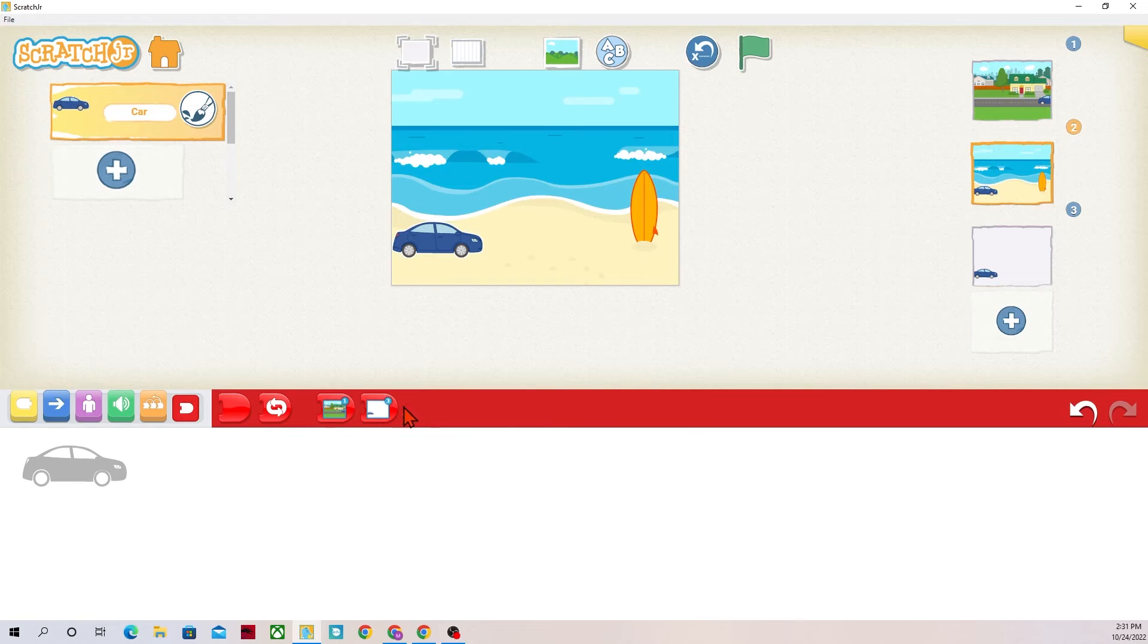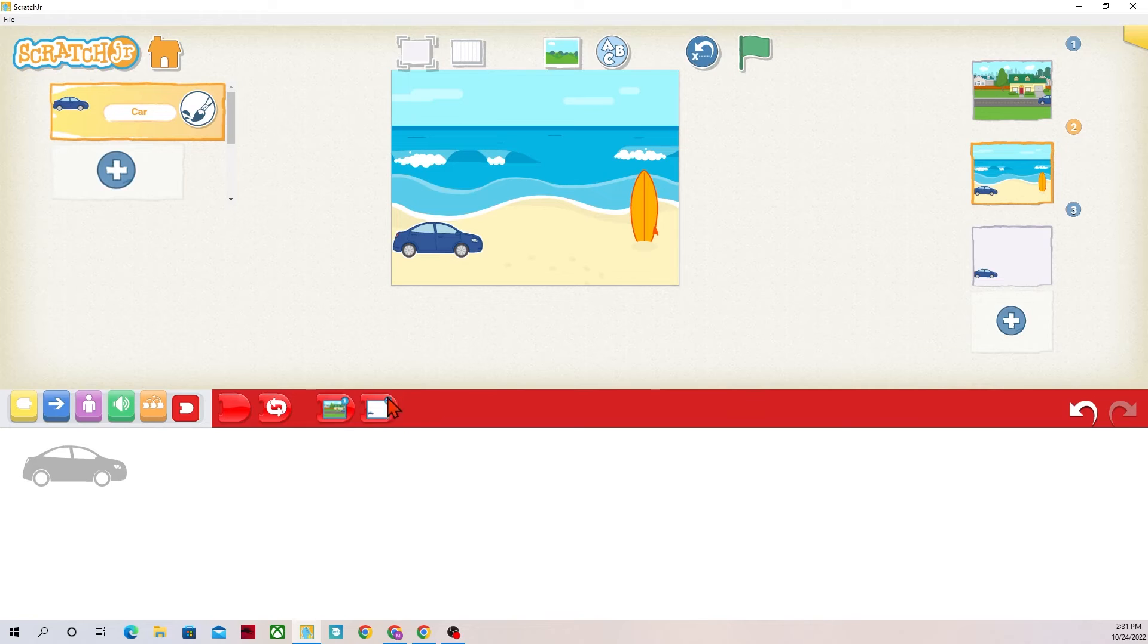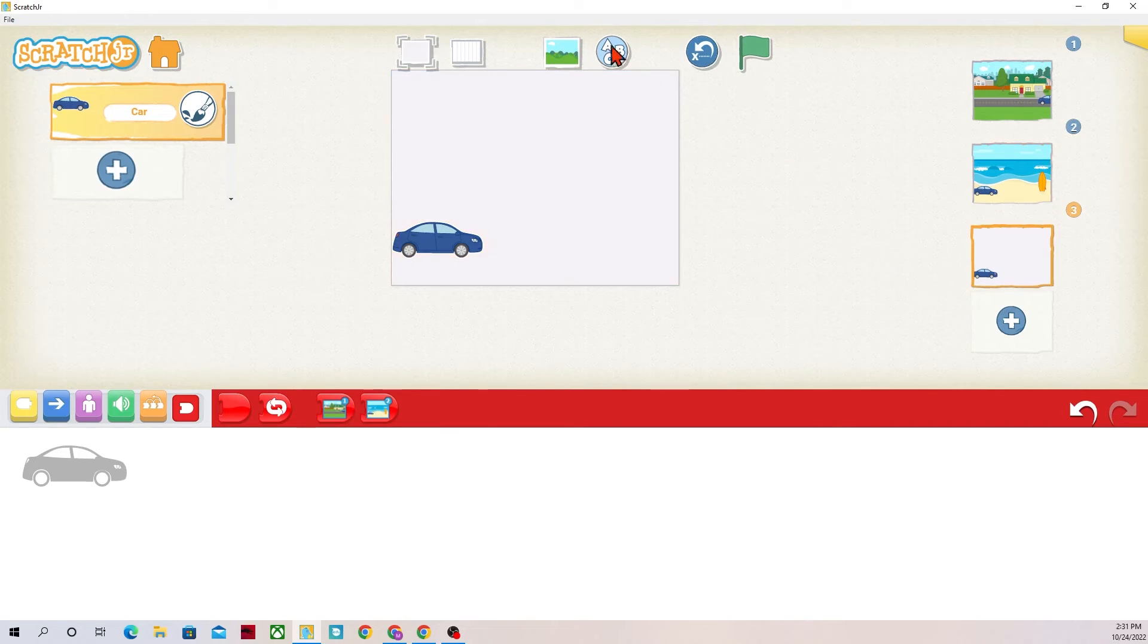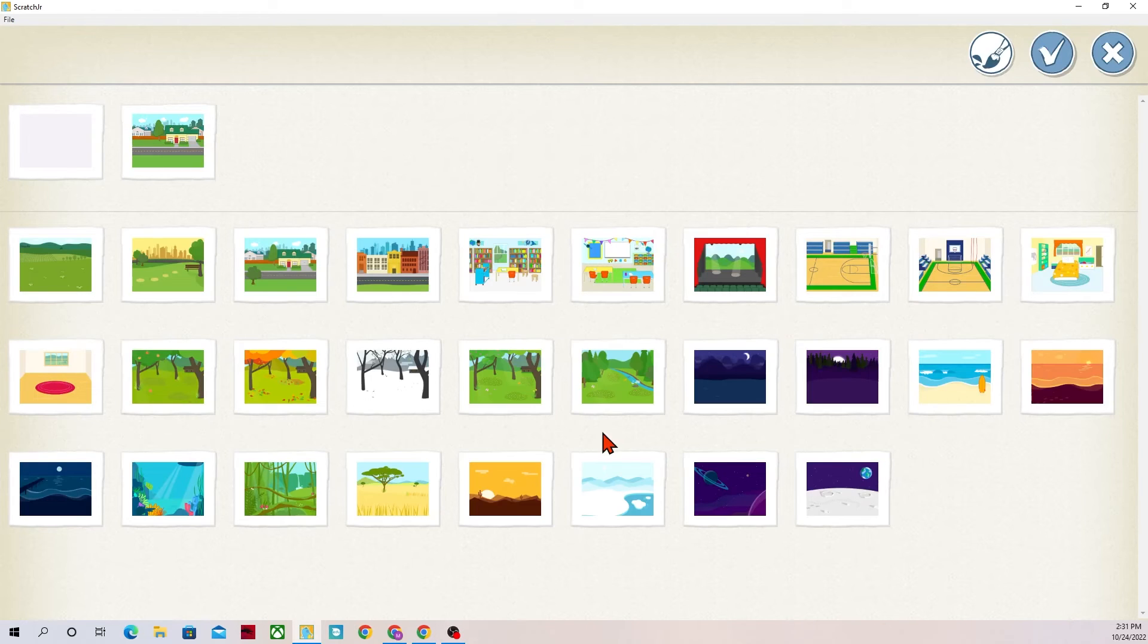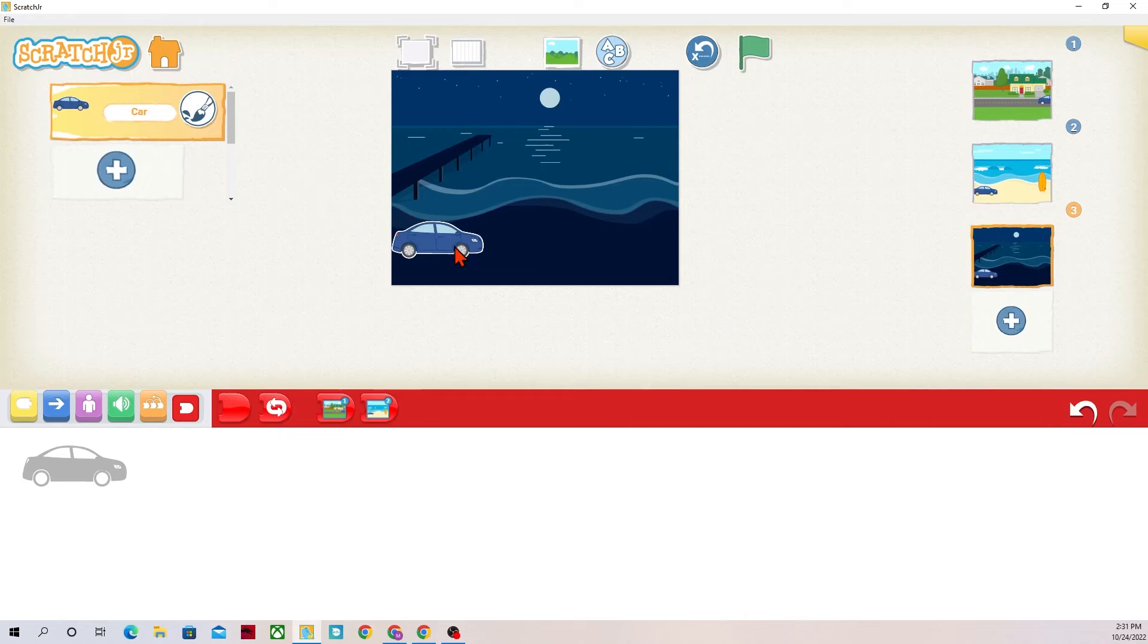So now I could go through if I'm on background number two. Now I have the option to go through and change it to background one or background three. It does have the number at the top so that you can see which one it's going to, but I want this to be a night sky. So I'm going to go to my backgrounds and I'm going to find me a night beach. This works perfect.